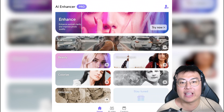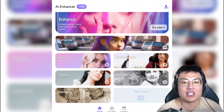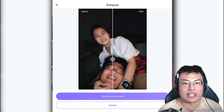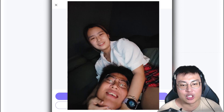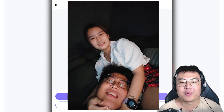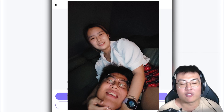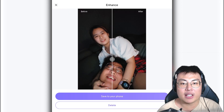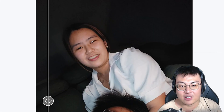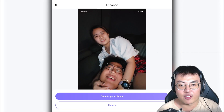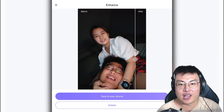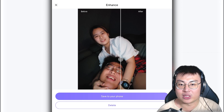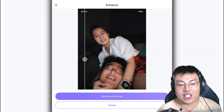Let's talk about the enhance feature. What this does is basically turn your blurry or unclear photos into clear ones. Here's an example I ran through the app. This photo was taken in a very dark environment — you can see my girlfriend Chloe behind me, her face is kind of blurry because of the low light. But after enhancement, look at how clear her face is. Even my face got way clearer.